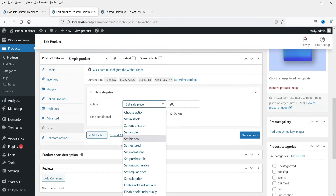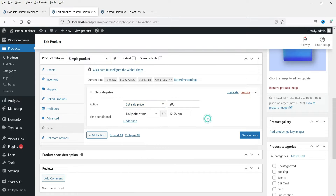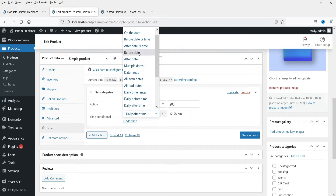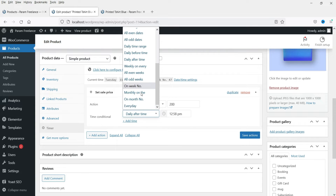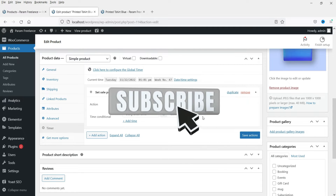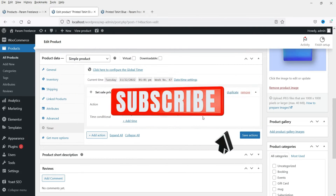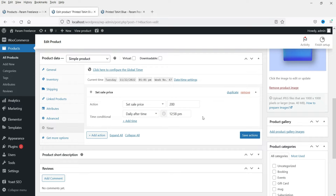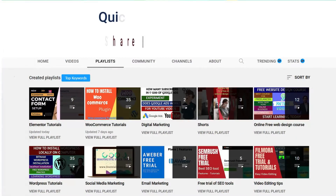So every day after that time it will set the price of this product to rupees 200 instead of rupees 250. There are many different actions you can set for a particular date and time — you can make it out of stock for certain days, make it hidden, or set it to purchasable. You can also select multiple days, a daily time range, weekly time range, or monthly. There are many actions you can perform on a single product using this free plugin.